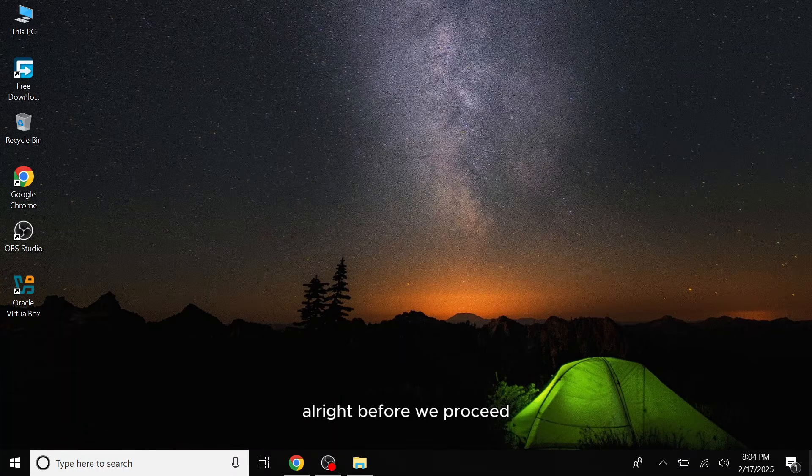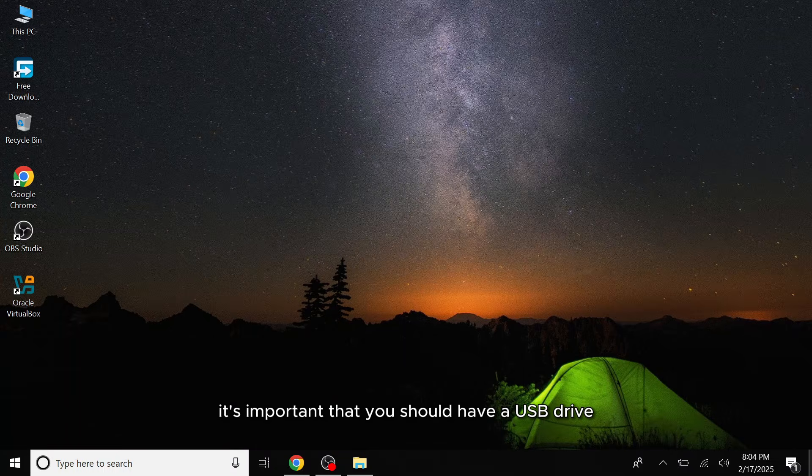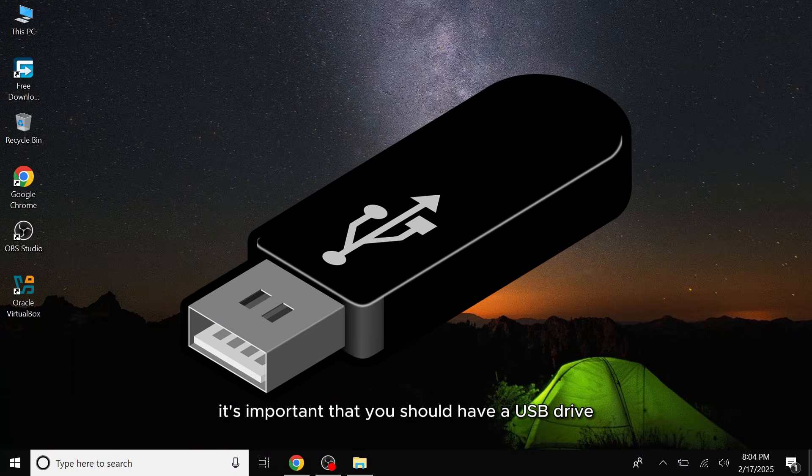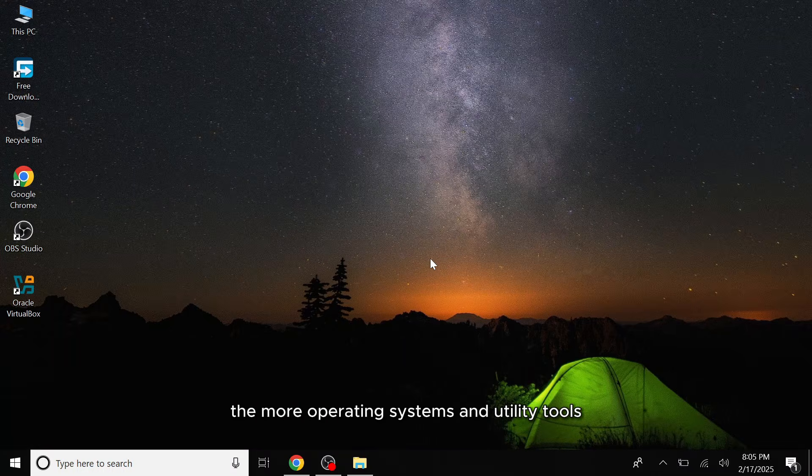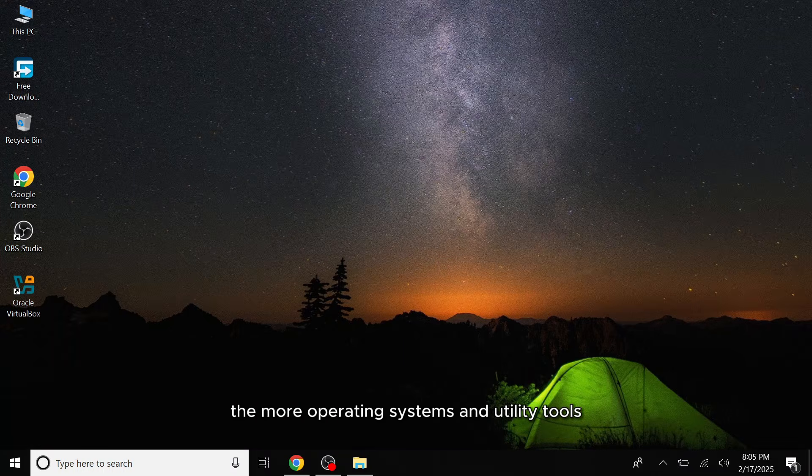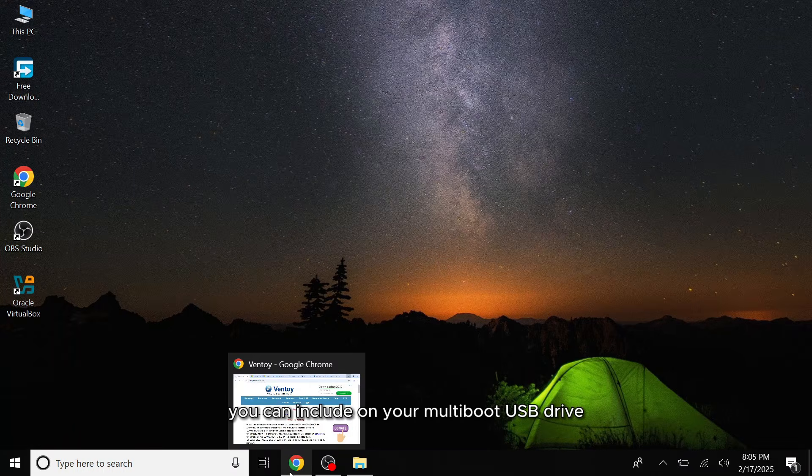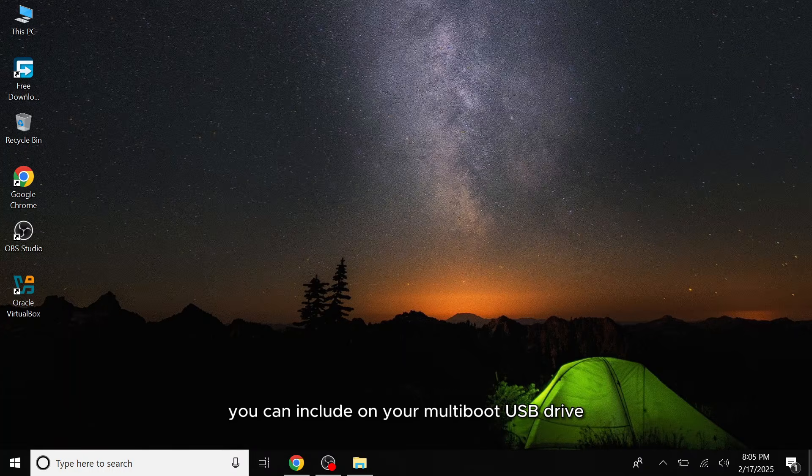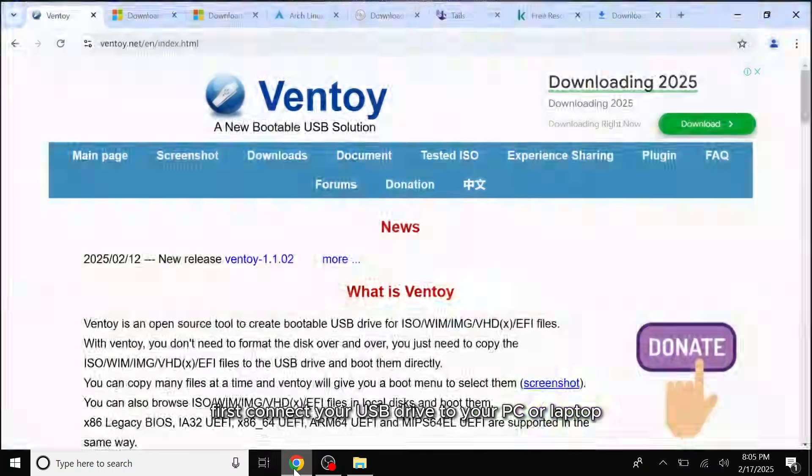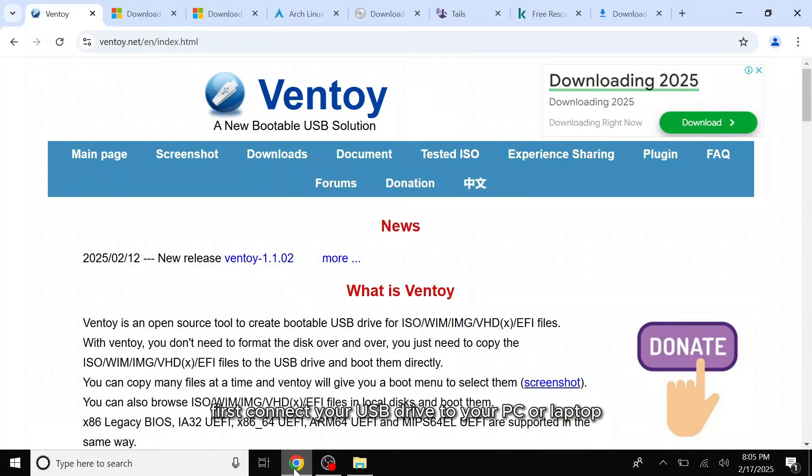Alright, before we proceed, it's important that you should have a USB drive with at least 32GB of storage. The larger the storage capacity, the more operating systems and utility tools you can include. First, connect your USB drive to your PC or laptop.